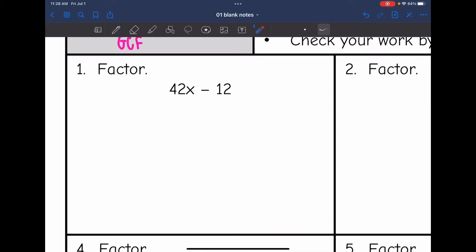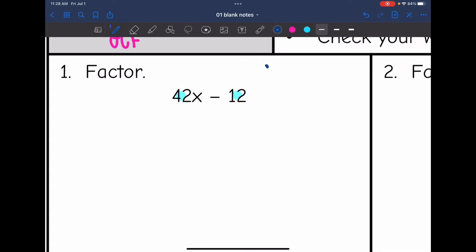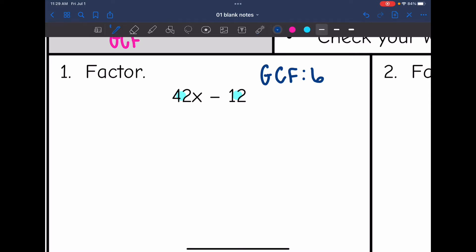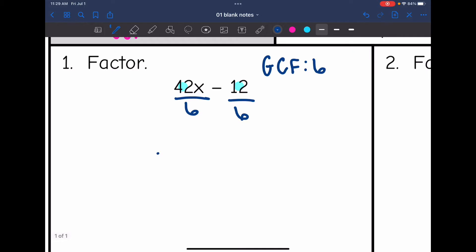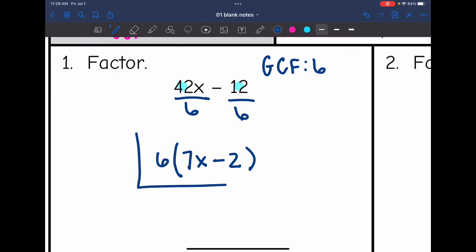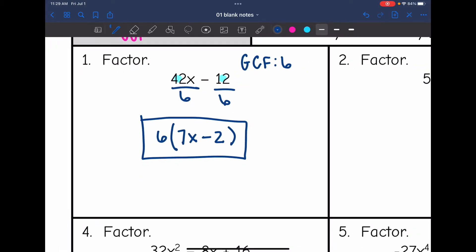Let's look at number one. I look at 42 and 12 and ask what is the largest number that can go into both — that would be 6. This term has an x but this one does not, so x is not going to be part of my GCF because it has to be present in all terms. So I divide each term by 6. The factored form is 6(7x − 2). Checking: 6 × 7x = 42x and 6 × −2 = −12. Correct.